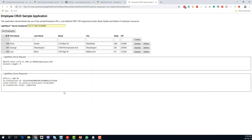And that is pretty much it — we've now got a working demo. We've installed LightWave Server, installed the employee demo server, got it all up and running, accessed it from the client code, and shown the end-to-end demo that we talked about at the beginning.